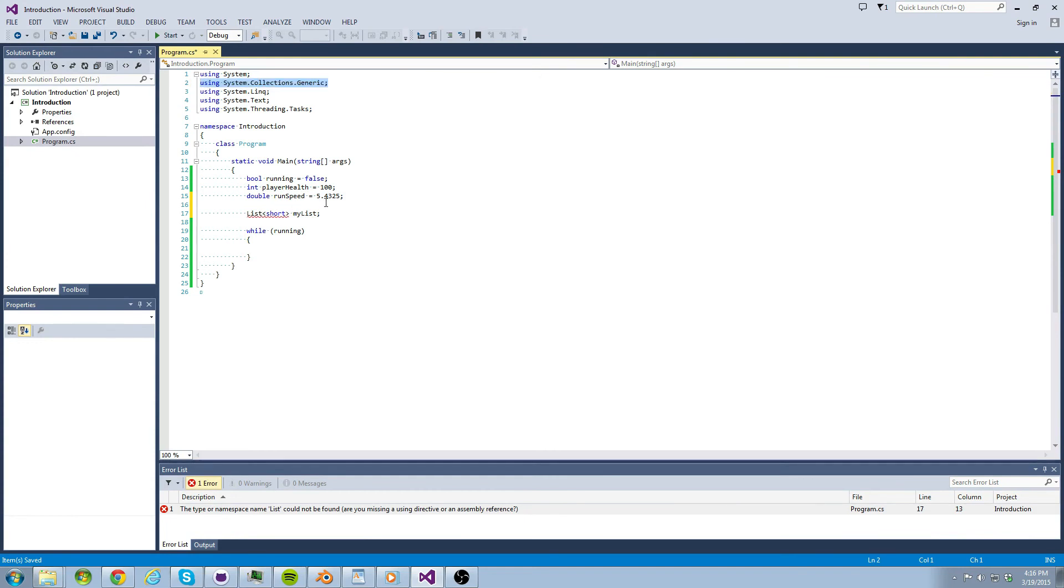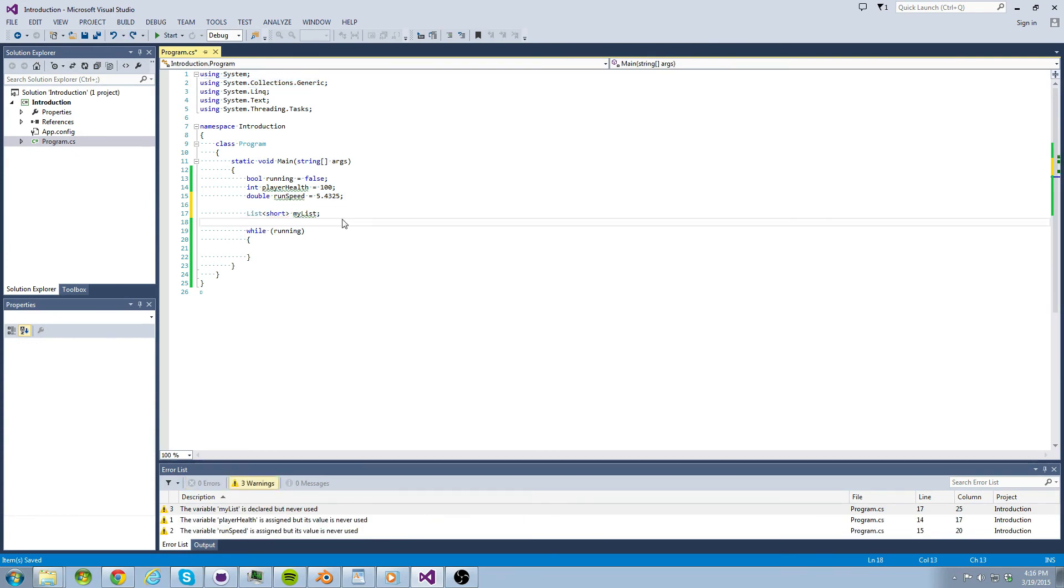Alright guys, this concludes our introduction to C sharp. I know we just went over a lot in only a few minutes, but hopefully it was mostly painless. If you guys are confused about anything or would like greater detail in a particular section discussed today, please leave comments in the comments section below.